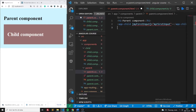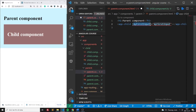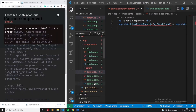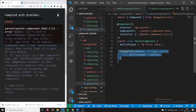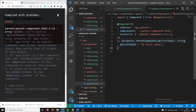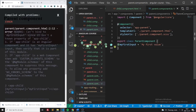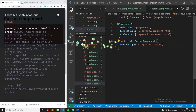Once you have defined the child component in the parent, what you want to do is bind a local variable — myFirstInput — to an Input decorator existing in the child component. Let's name it the same to make it easy. Now we jump into the parent component and say here is myFirstInput, so it's myFirstValue.